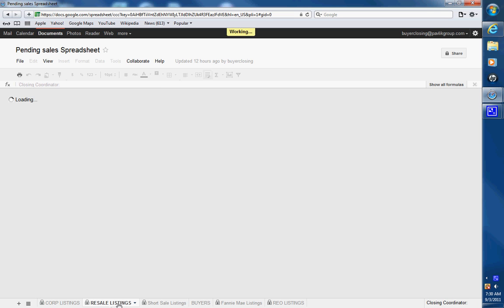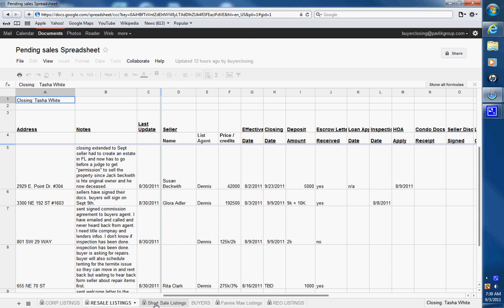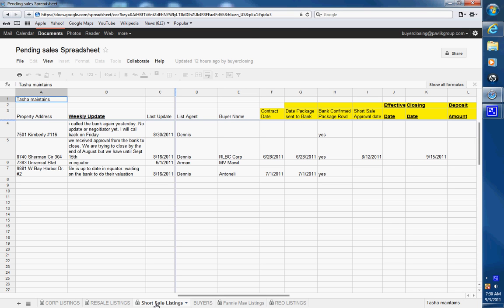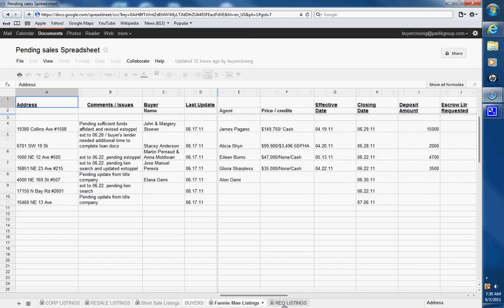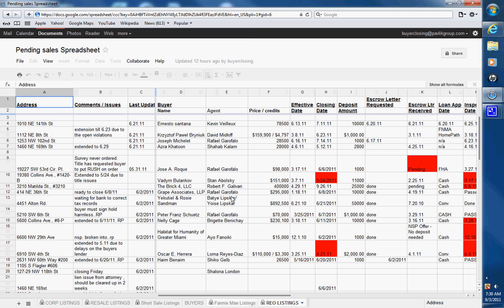Here they are: corporate listings, resale listings, short sell listings, buyers — here are your buyers — family listings, and our real listings.